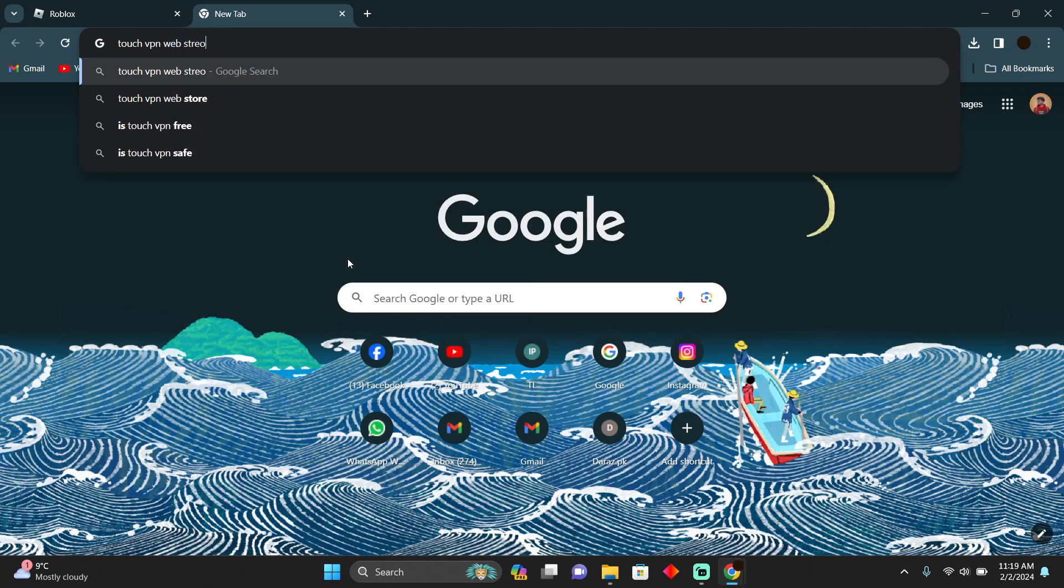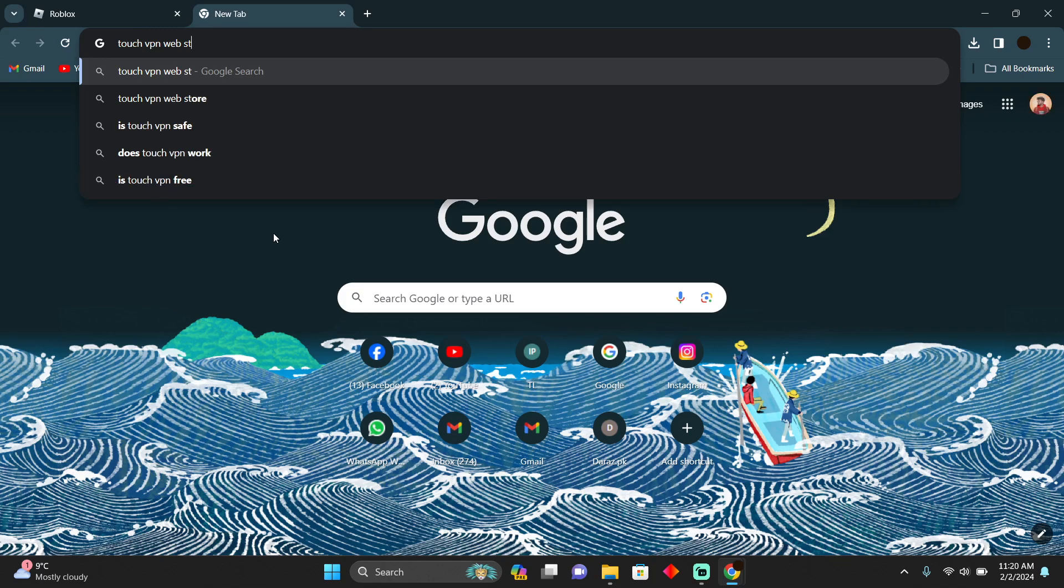Google Chrome allows you to put applications right there on the browser. But if you're not using Google Chrome, you can simply download the application on your computer. So I'm just going to search for web store.